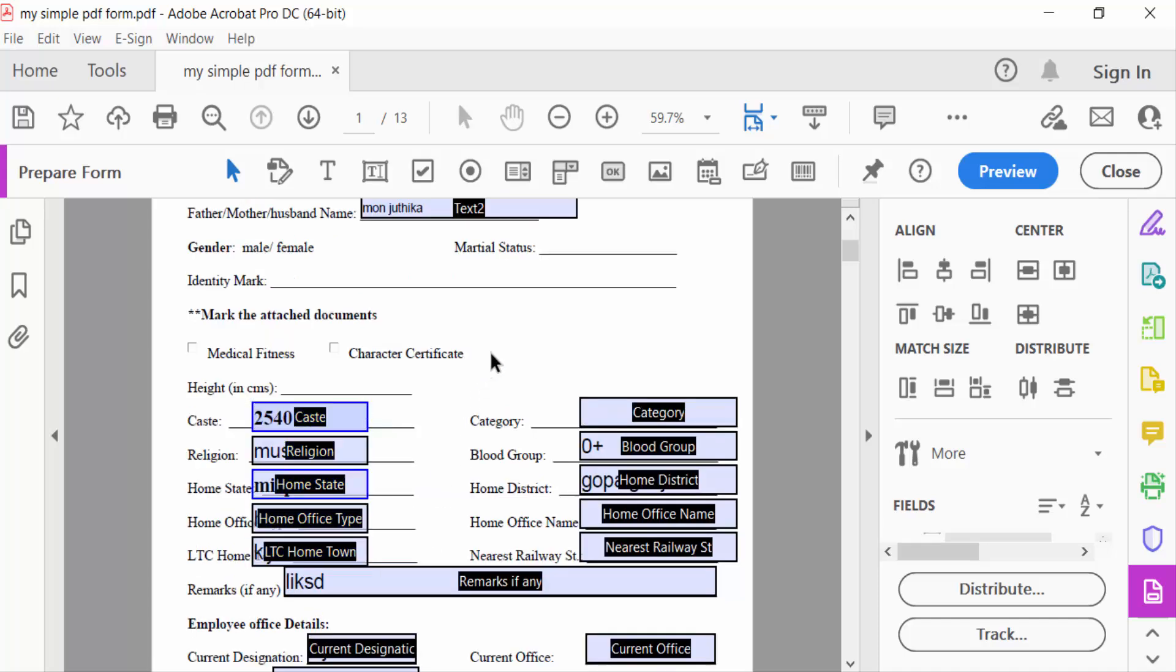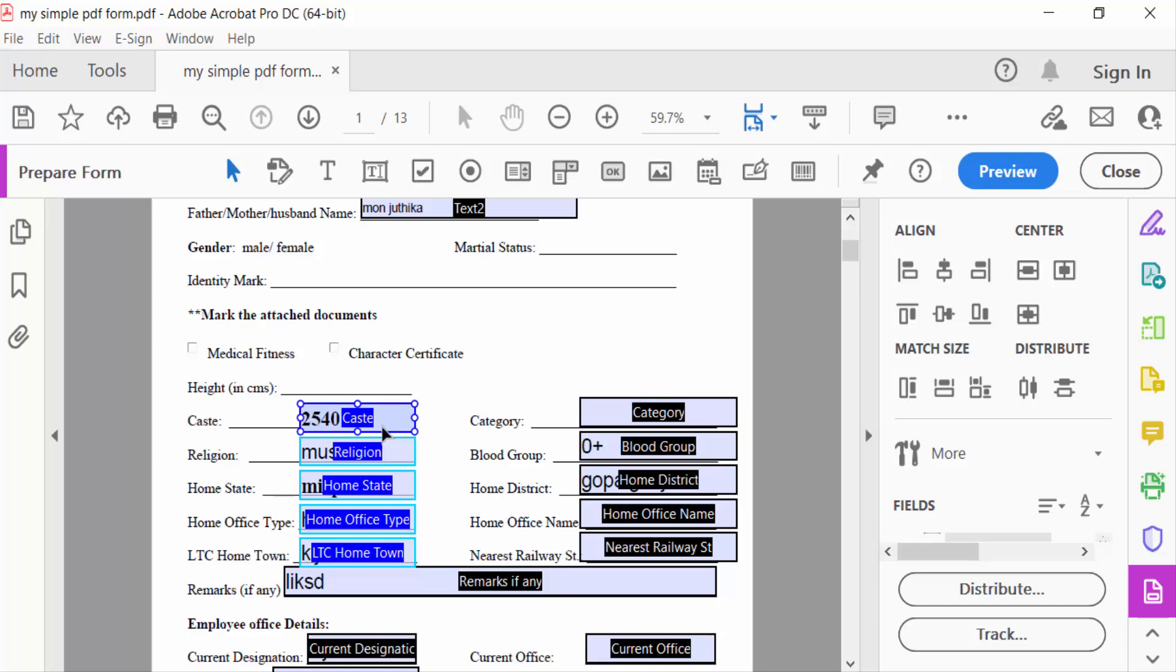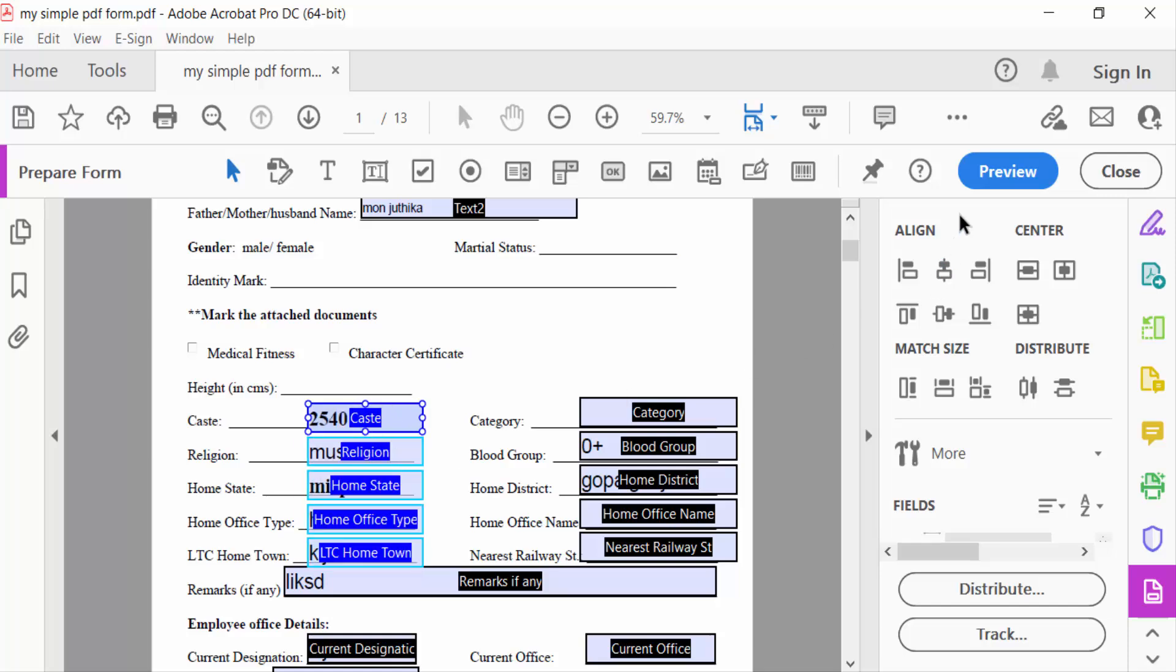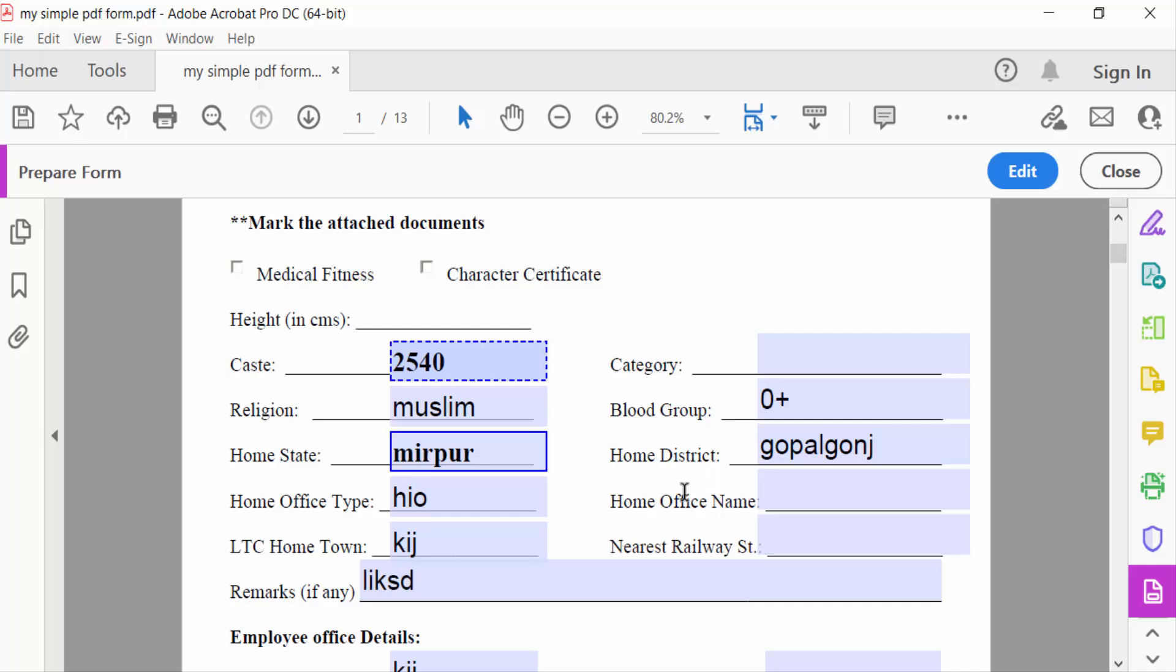Next, I have to select all these text fields and drag the mouse to move this to the right position. Next, preview to see this. These are my text fields. Now close it.